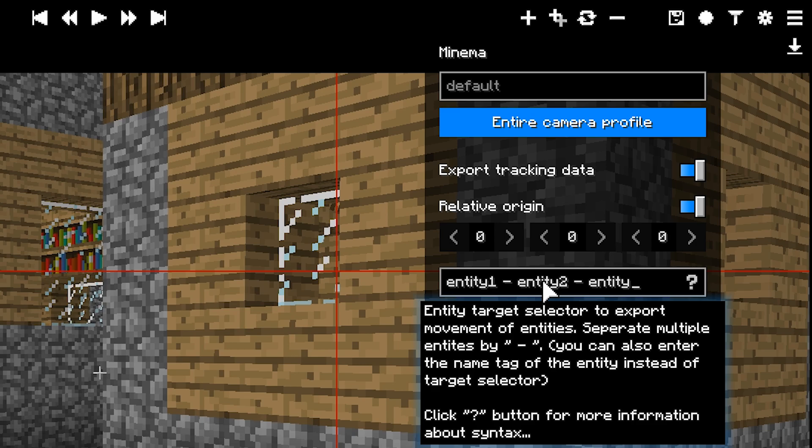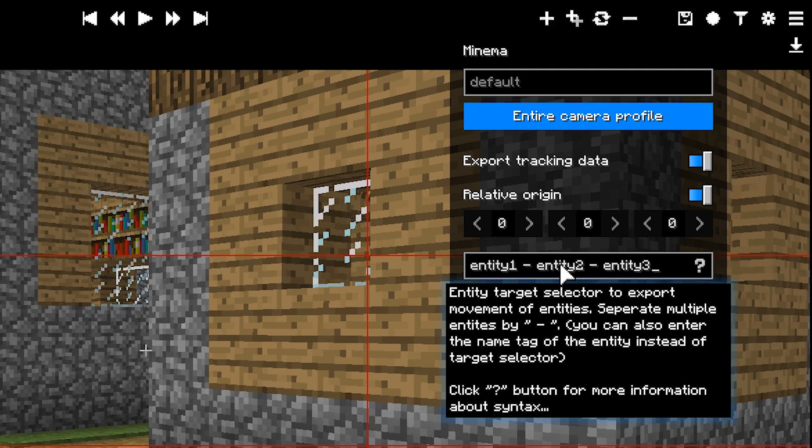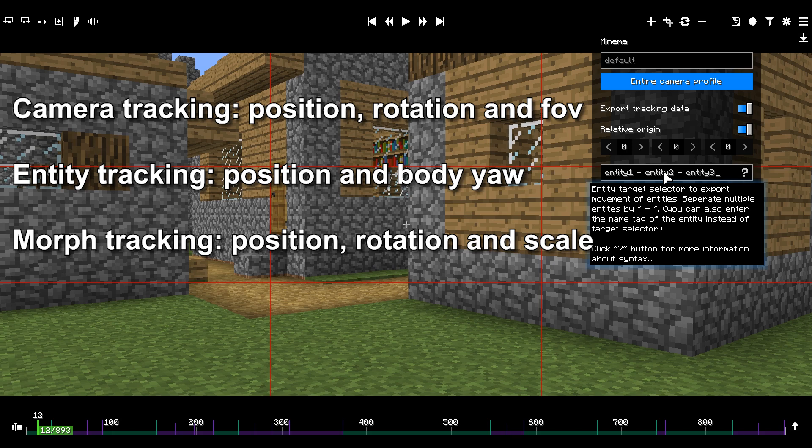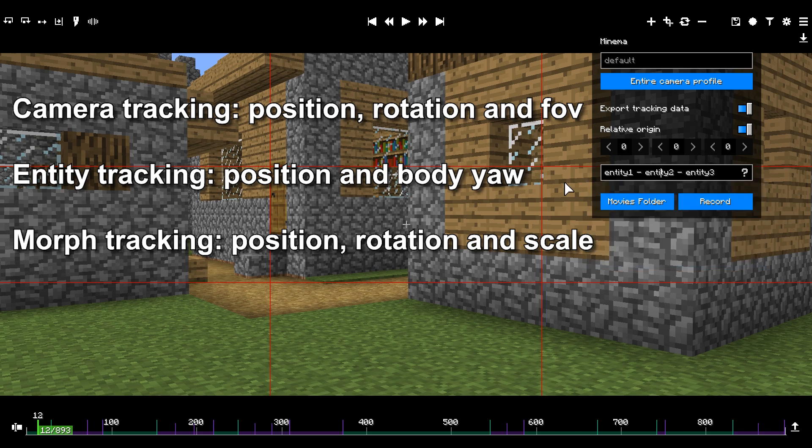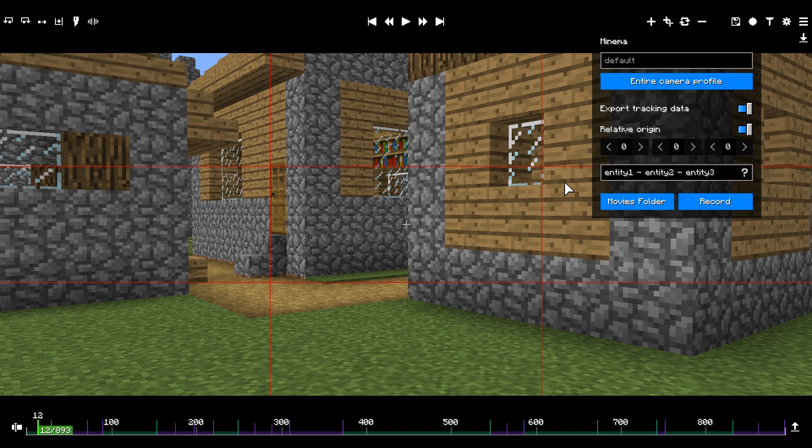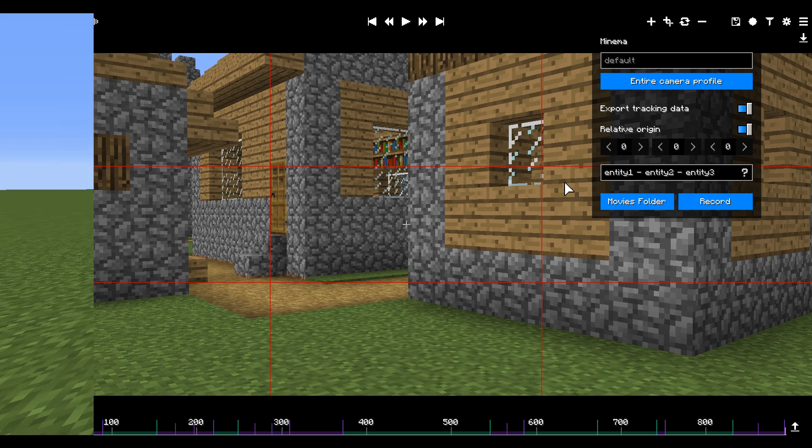The tracking data of entities will include their position and their body yaw. Camera tracking data includes position, rotation and FOV. The morph tracking data includes position, rotation and even scale. The tracking is compatible with motion blur and held frames of Minema.